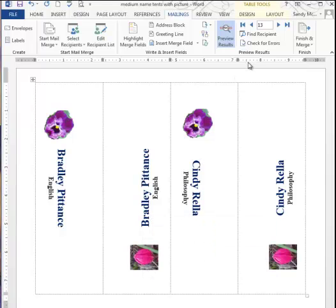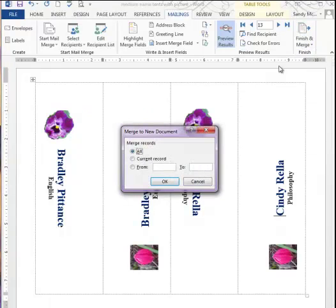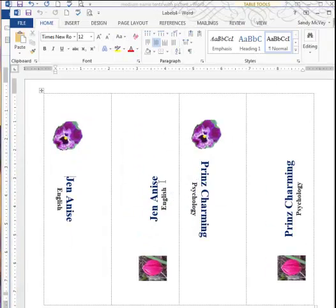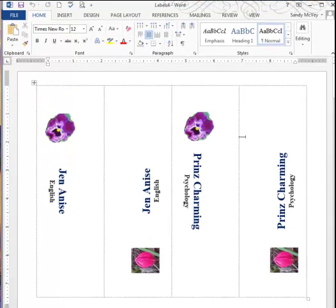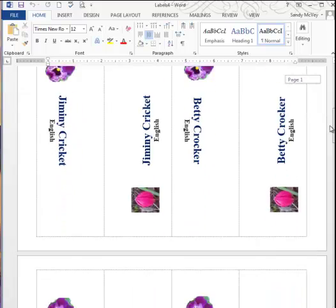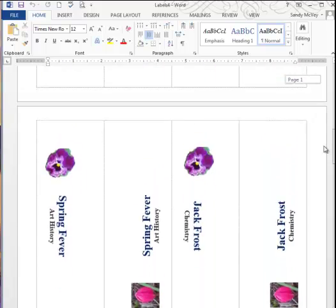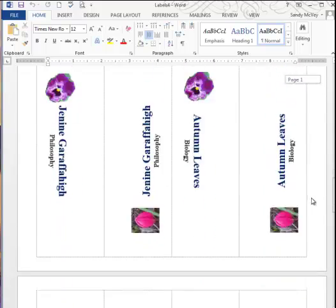So that's it. Now I want to actually finish and merge. I'll finish and merge, edit to individual documents, and I can say All Records. Even though I've filtered, it will filter out and we won't have the math folks. Here's what our tents would look like if we were to print them.